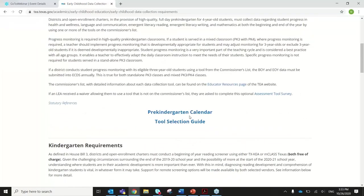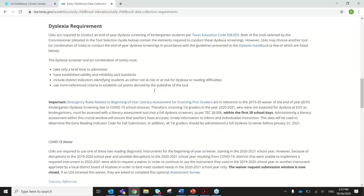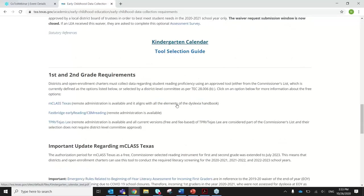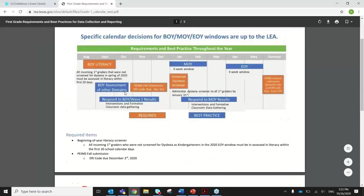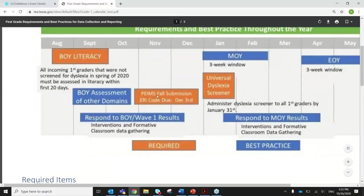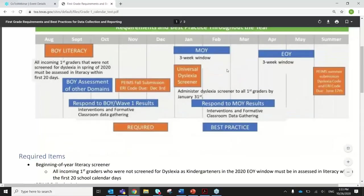A question: do they need to submit ERI data for the fall snapshot date, which is this upcoming Friday, October 30th? The PEAMS fall submission ERI code is not due until December 3rd, so you have quite a bit of time to collect data and think about the determination. That snapshot is mostly enrollment information — we are not collecting assessment data this month.